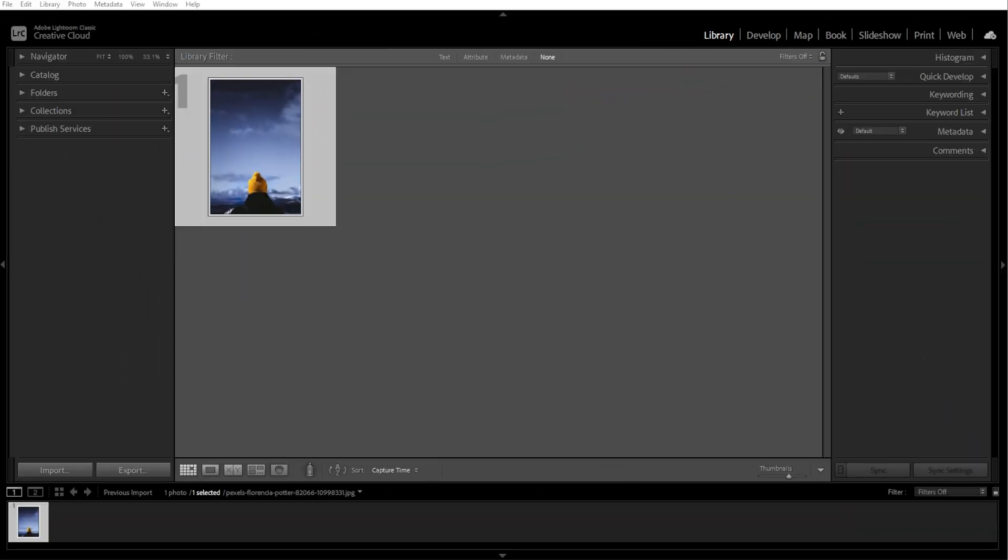Soft proofing in Lightroom is a helpful feature that lets you simulate how your photo will look when printed or displayed on different devices. It allows you to adjust your edits to match the colors and tones as closely as possible to an intended output, ensuring better consistency and reducing surprises during printing.